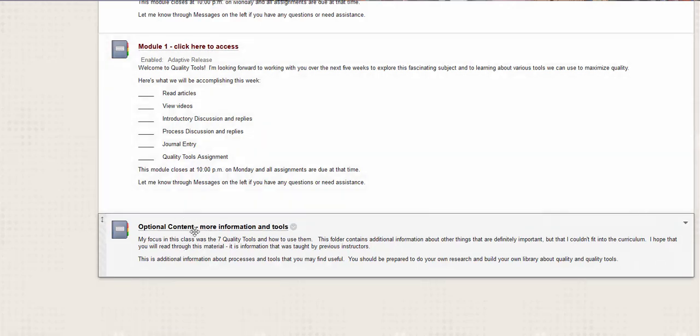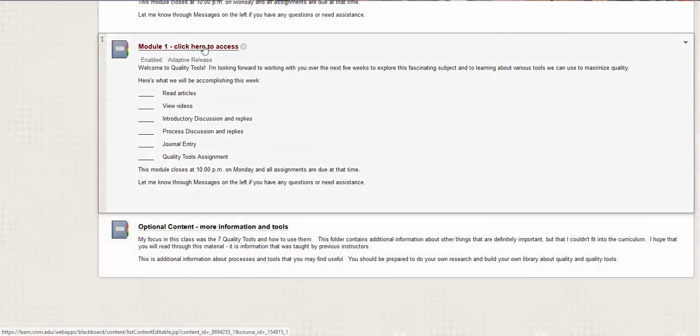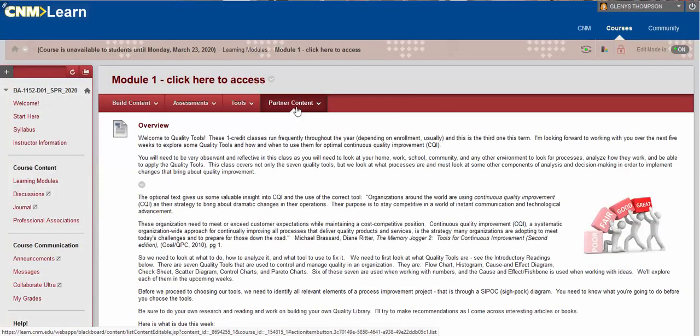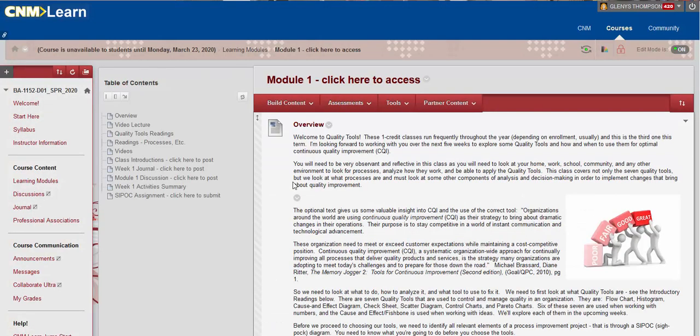That's there for you and you may use it as you wish. Okay, so in module one, let's get started. Okay, so welcome to quality tools.